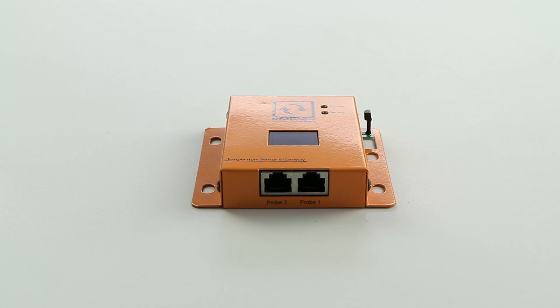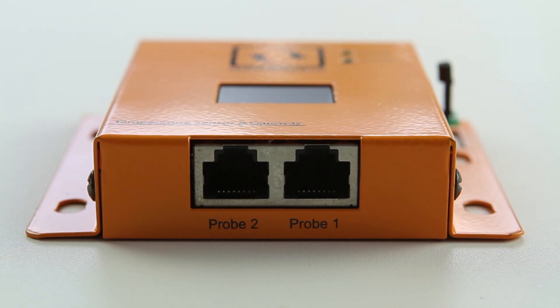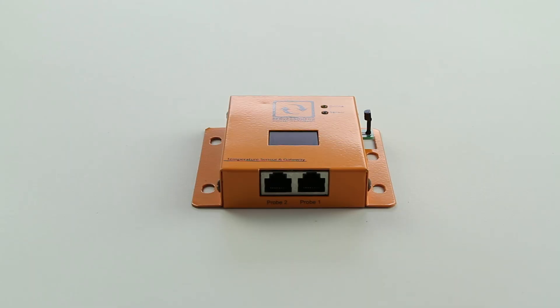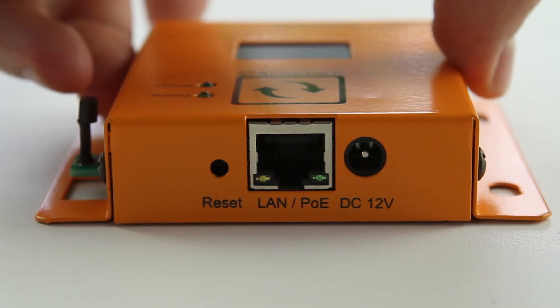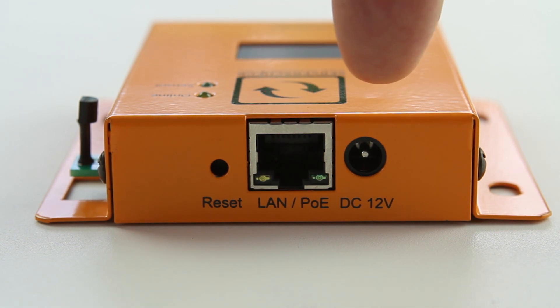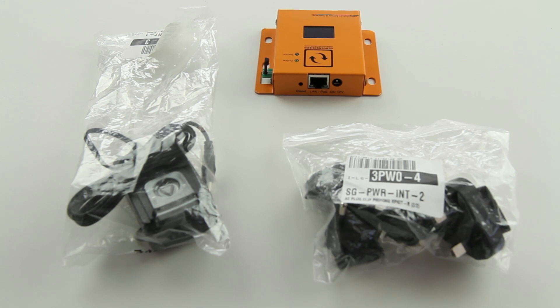It includes on the back two ports for external sensor probes. On the top, you will notice a display which we will show in a minute. The front of the Sensor Gateway has a network connection and also a hole to connect a power adapter. The unit can be powered either through Power over Ethernet or PoE, or through a wall power adapter.